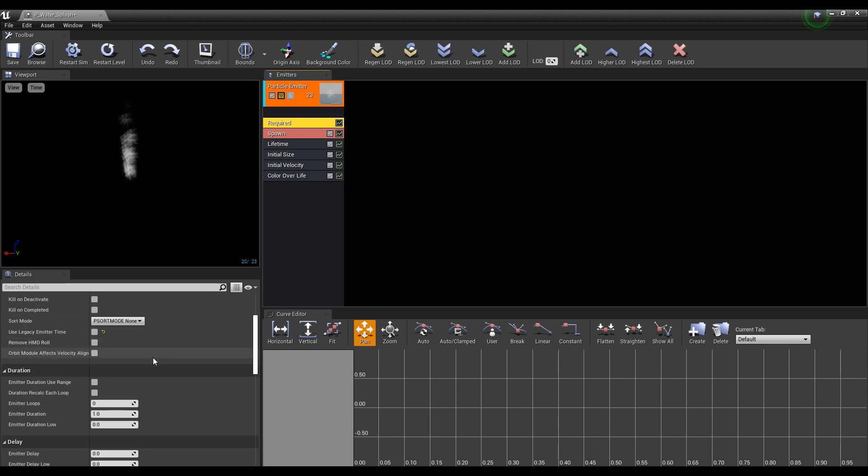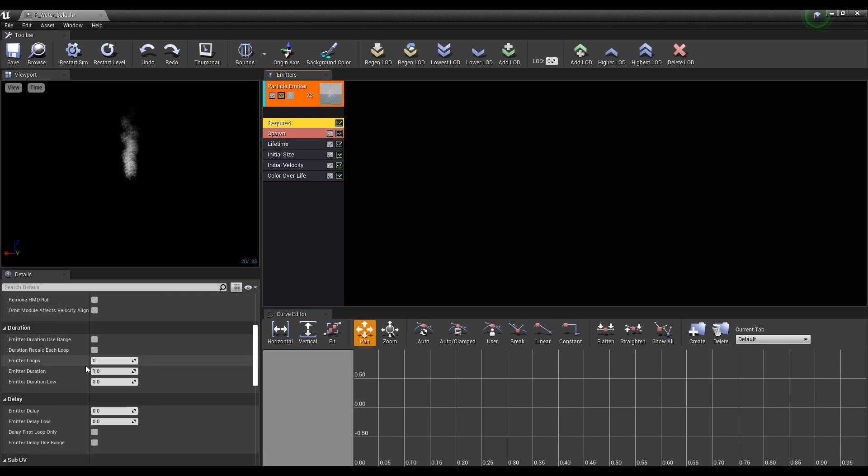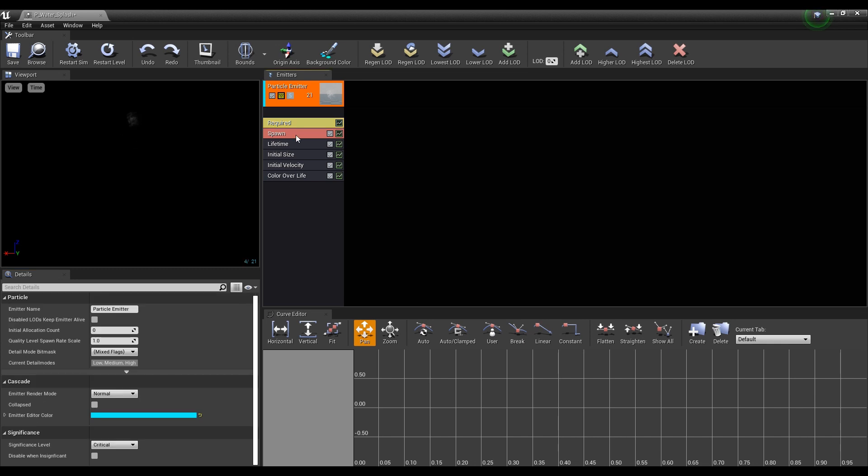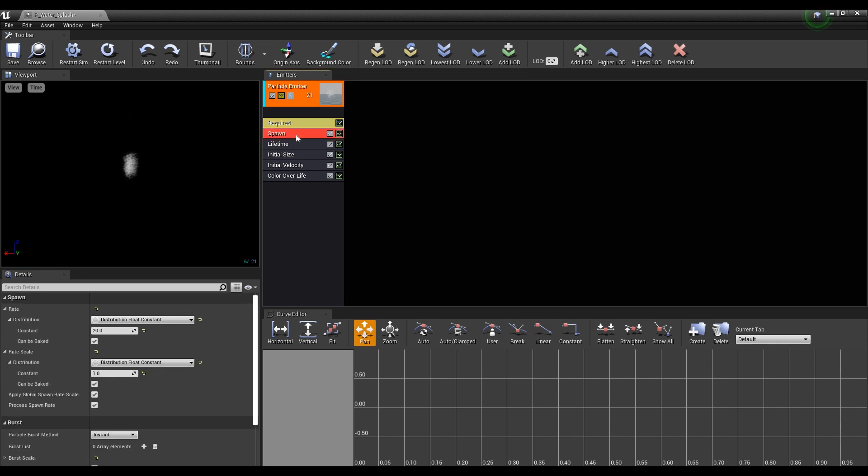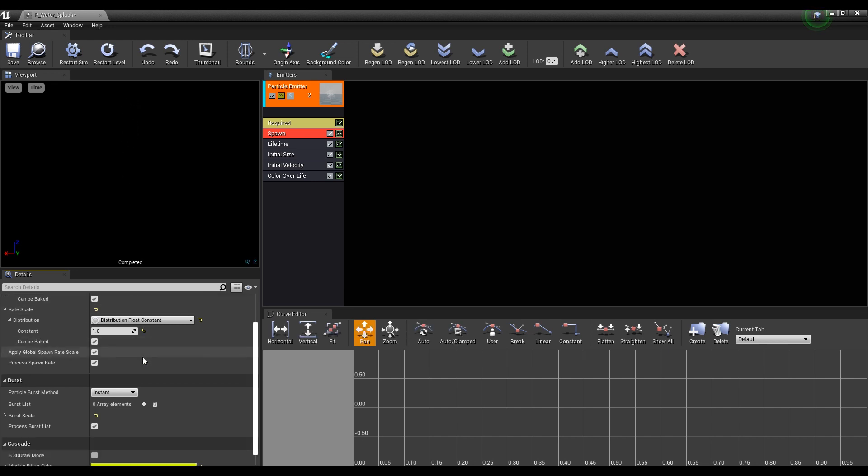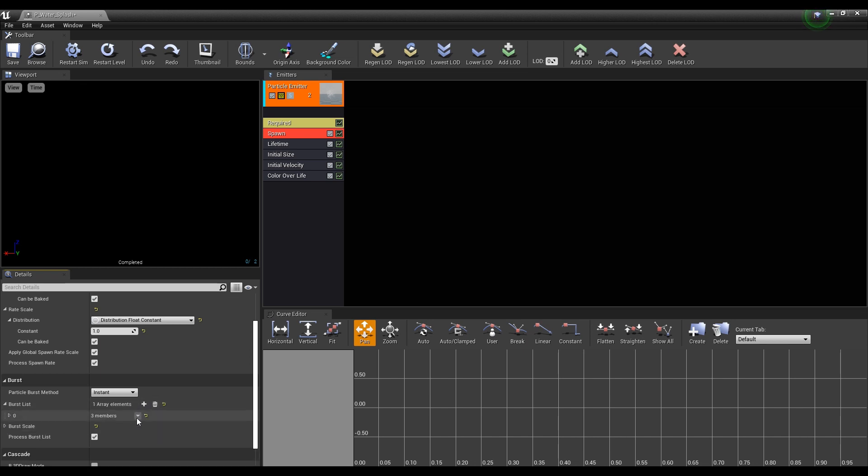After that, since the emitter loop is set to zero and repeats continuously, change it to one in order to only once. Next, click Spawn and set the rate to one so that it is created only once. And by adding a burst list, it appears as much as the specified number when it is created once.